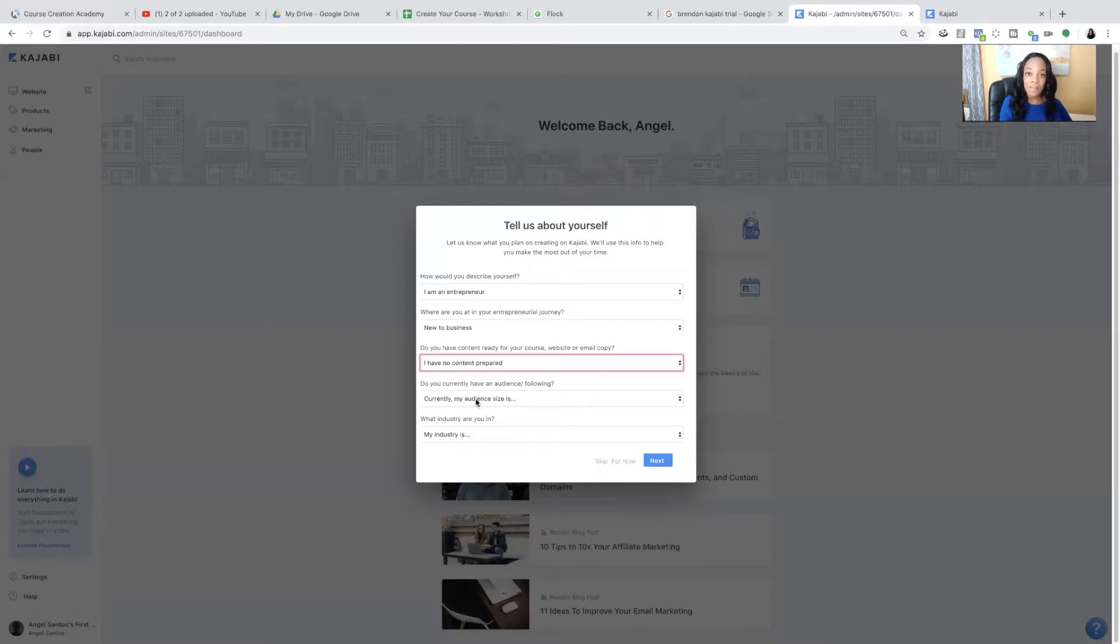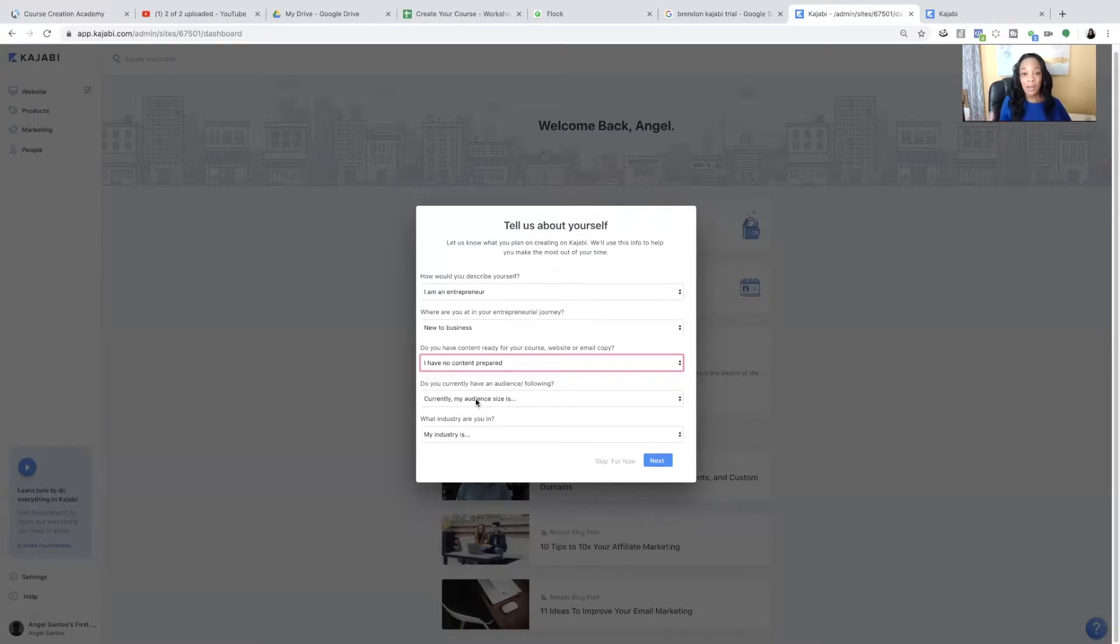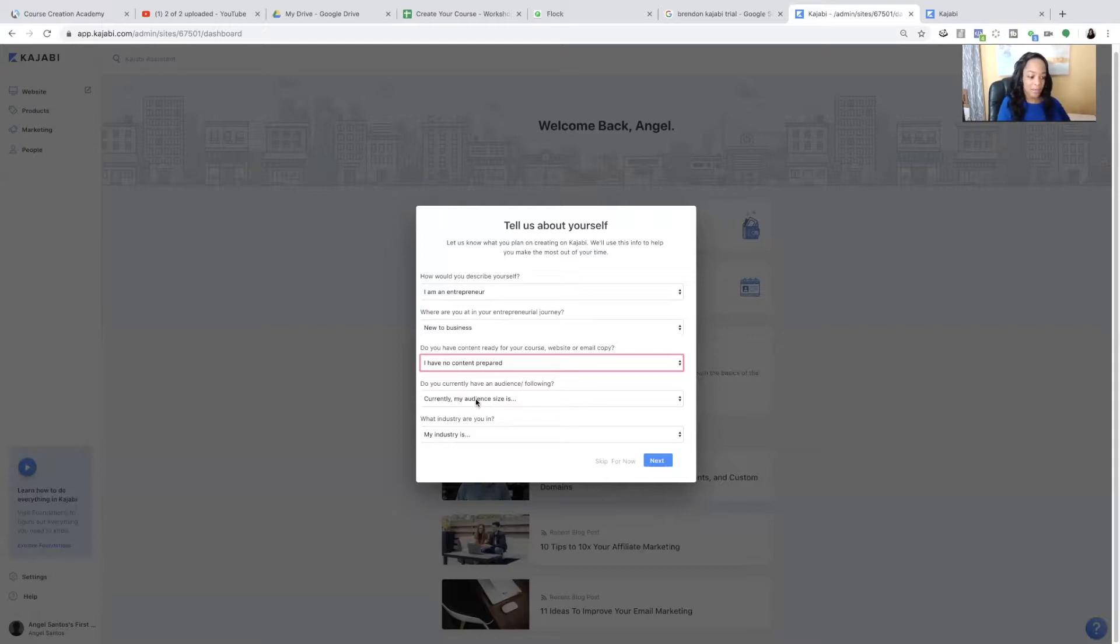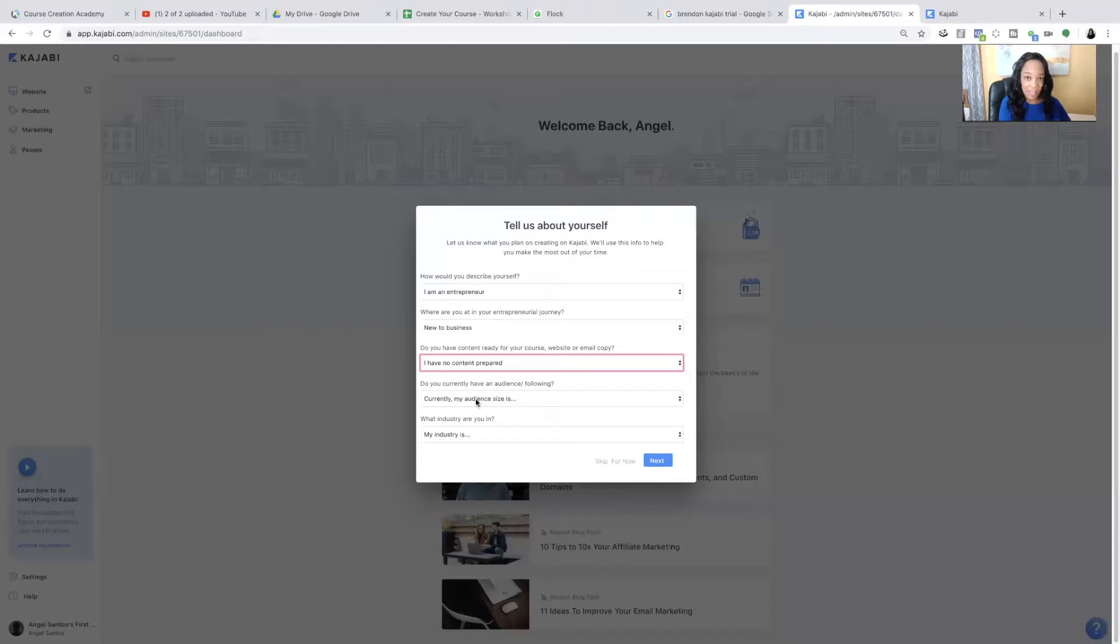So this is if you have an email list that maybe you've built in MailChimp or MailerLite. Or even if you have a Facebook business page, Instagram page, any type of following, an audience that you have built for yourself, even if it's offline. So let's just say maybe you're a speaker and you've collected people who heard you speak. You collected their maybe name and email address.